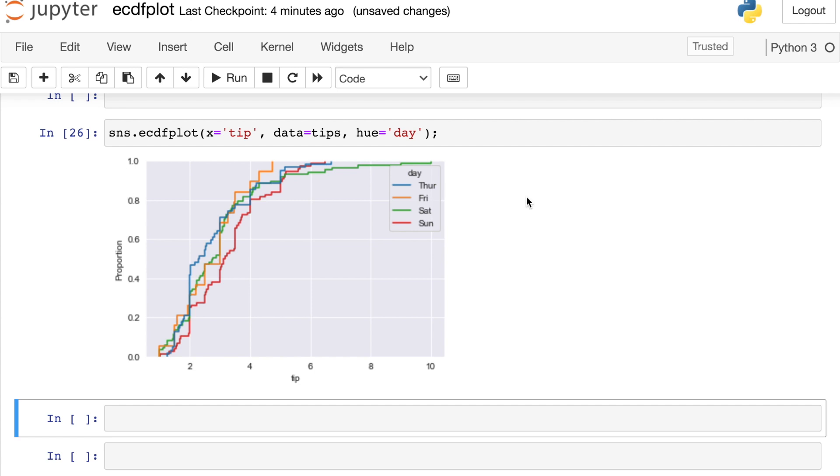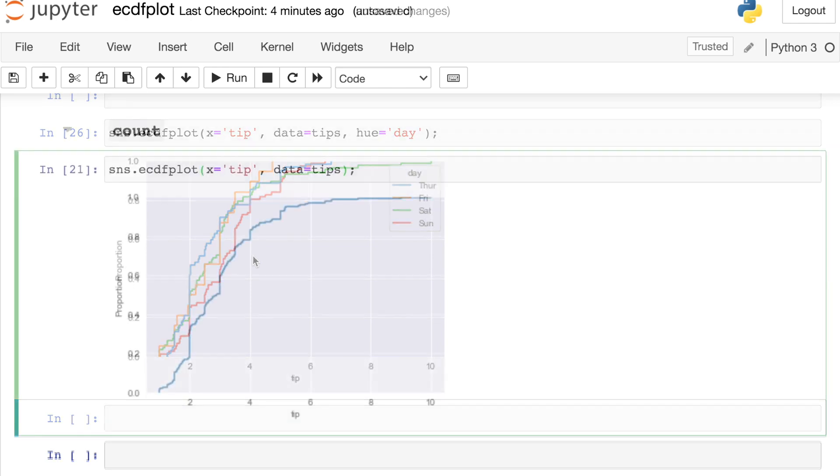But in general, when you have various different groups that you want to compare, and the distributions are kind of all stacked on top of each other, the ECDF plot is great for showing this relationship, because we're just getting lines instead of a bunch of boxes and bins like we would with a histogram.